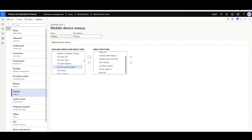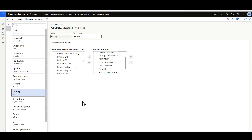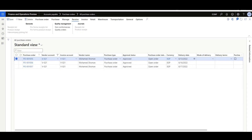Now let's move to the Mobile Device menu and move the three menu items underneath the Inquiry menu. I'll select the Purchase Orders by Vendor Name, Purchase Orders Items, and the Purchase Orders of Today.